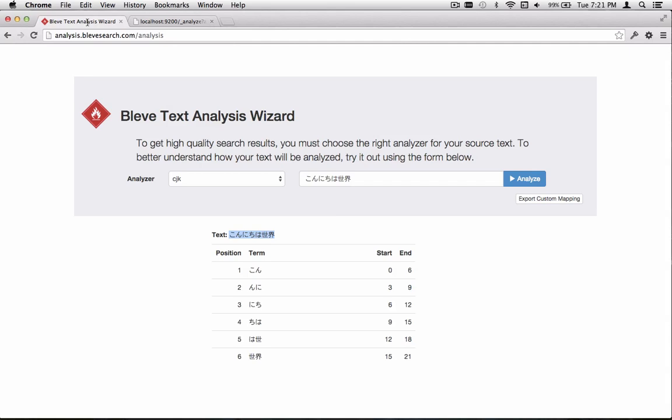In the coming days and weeks, hopefully we'll be able to formalize this and have a proper CJK Analyzer as a part of BLEVI.